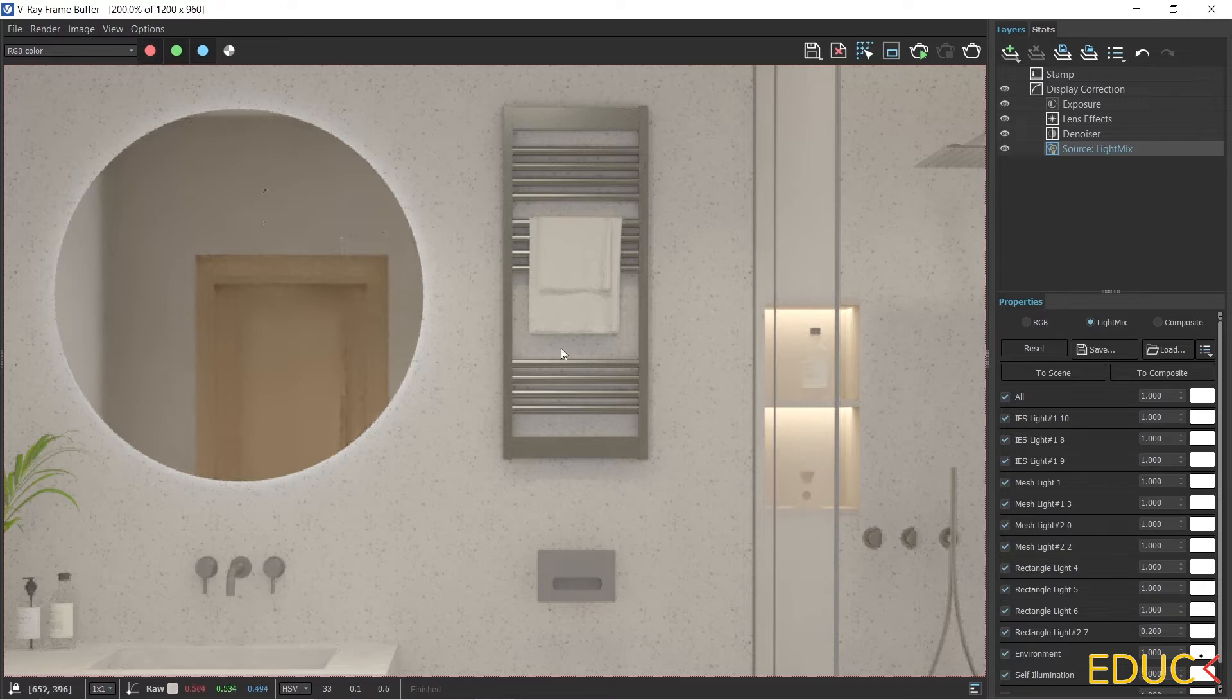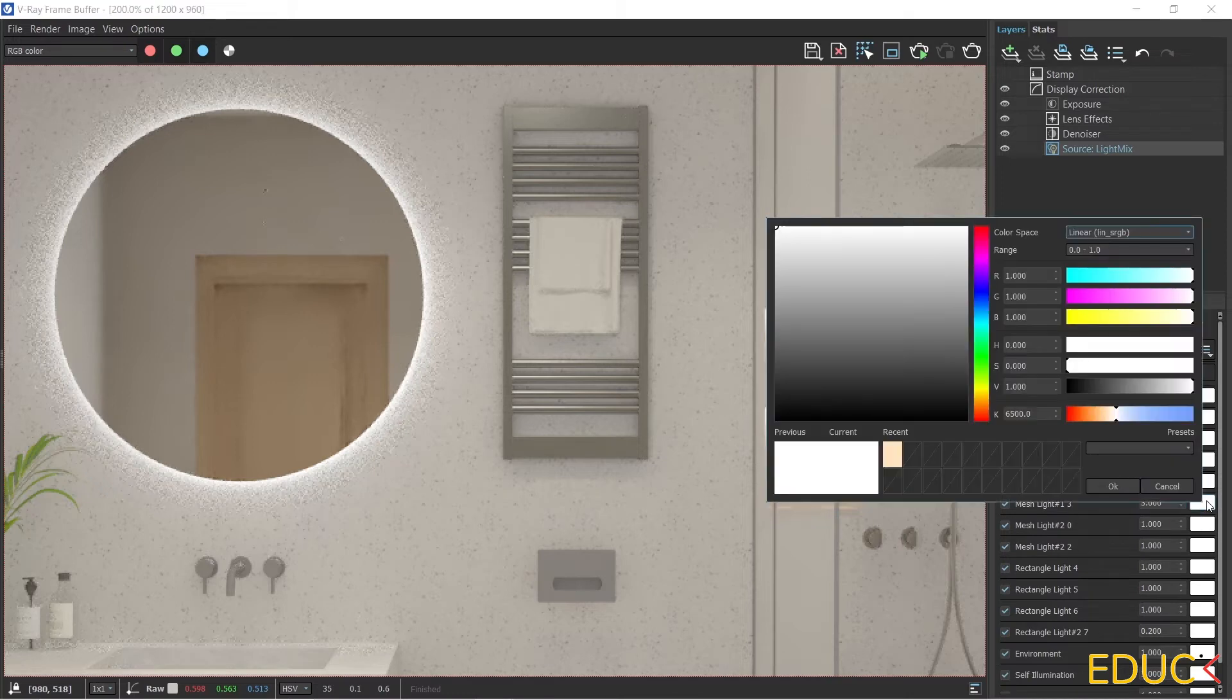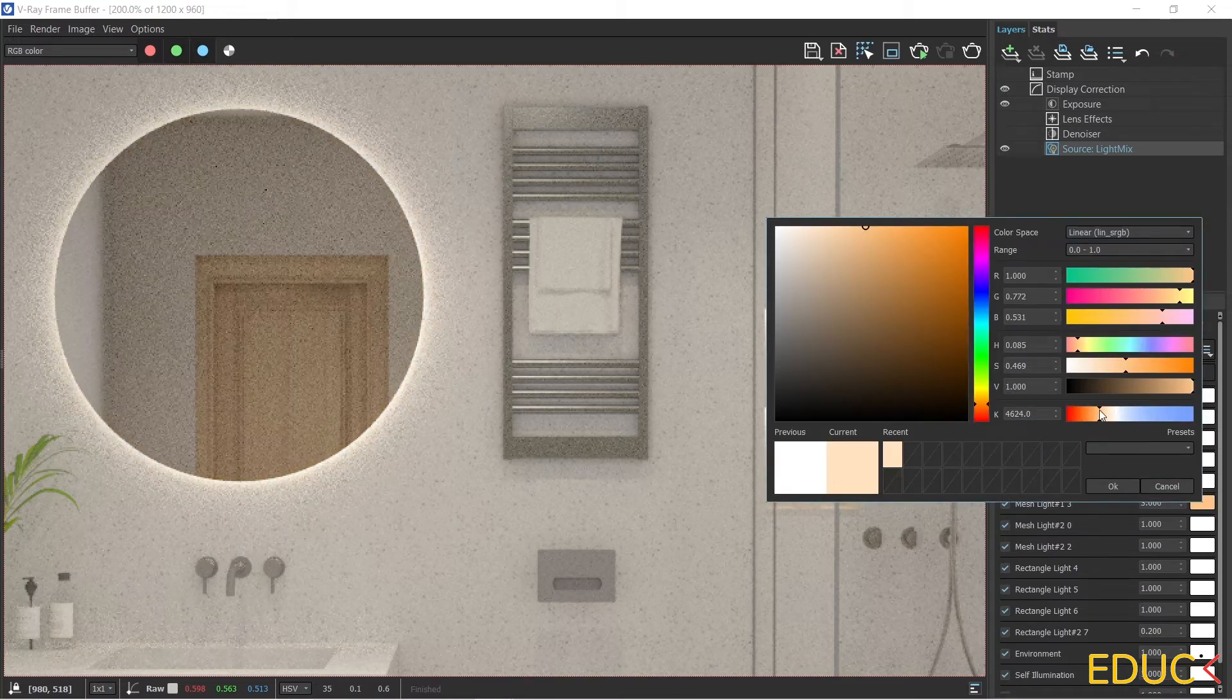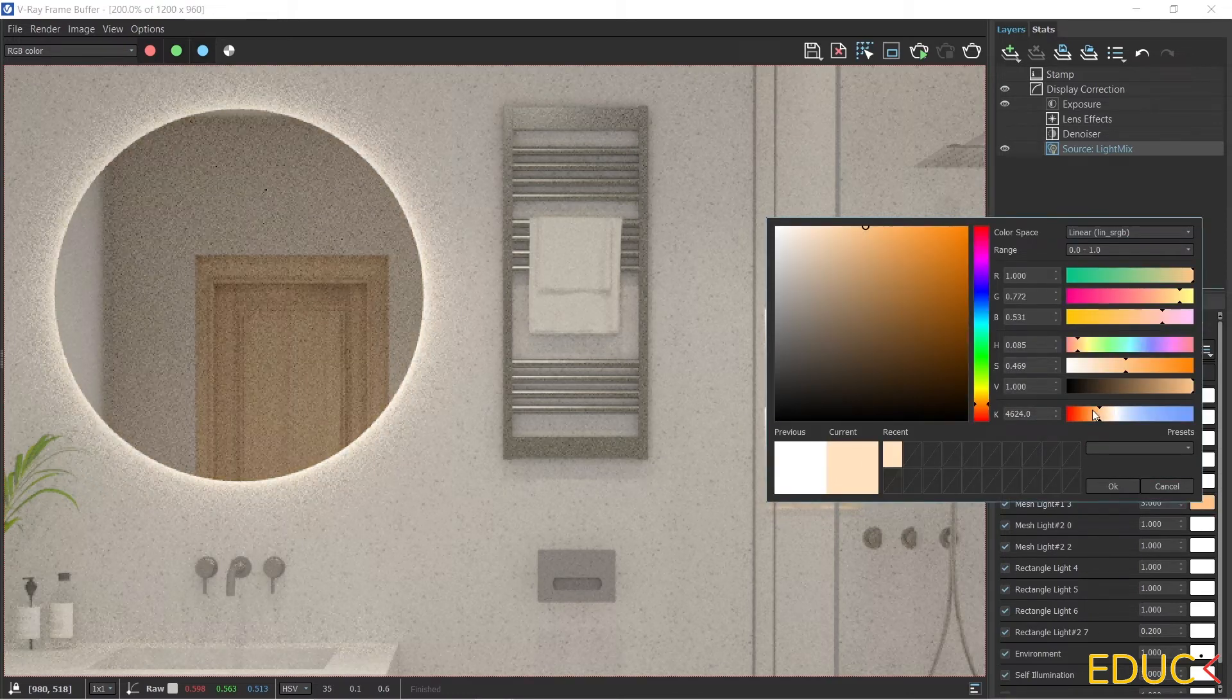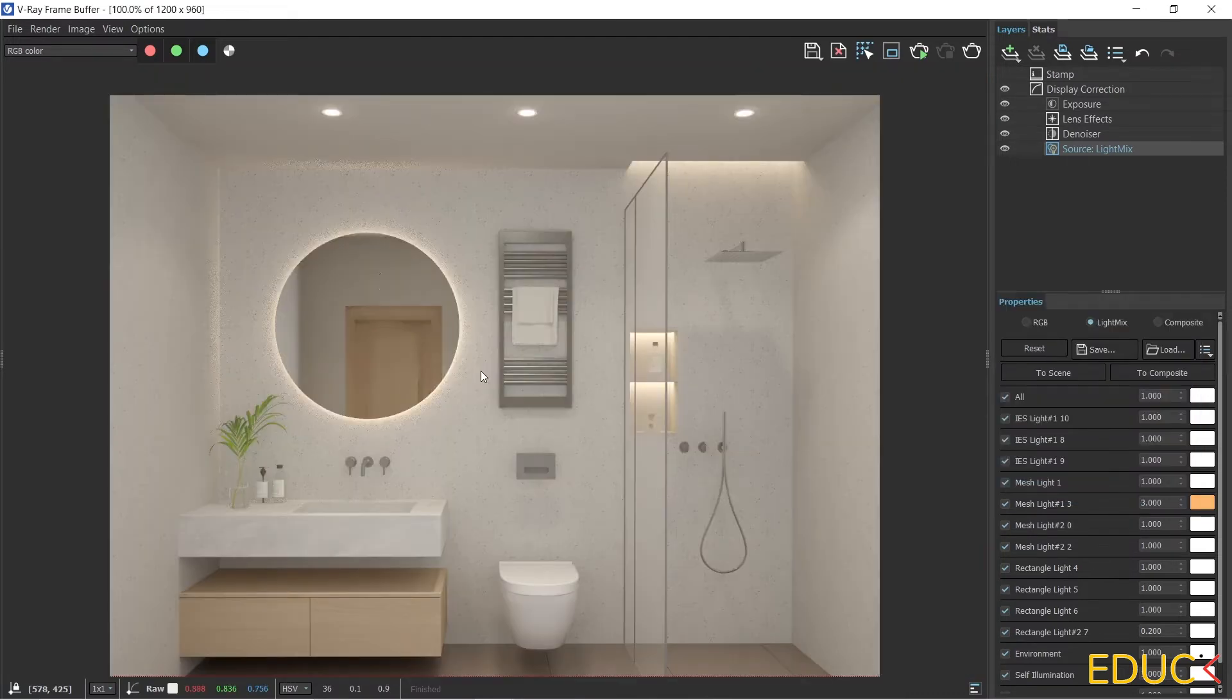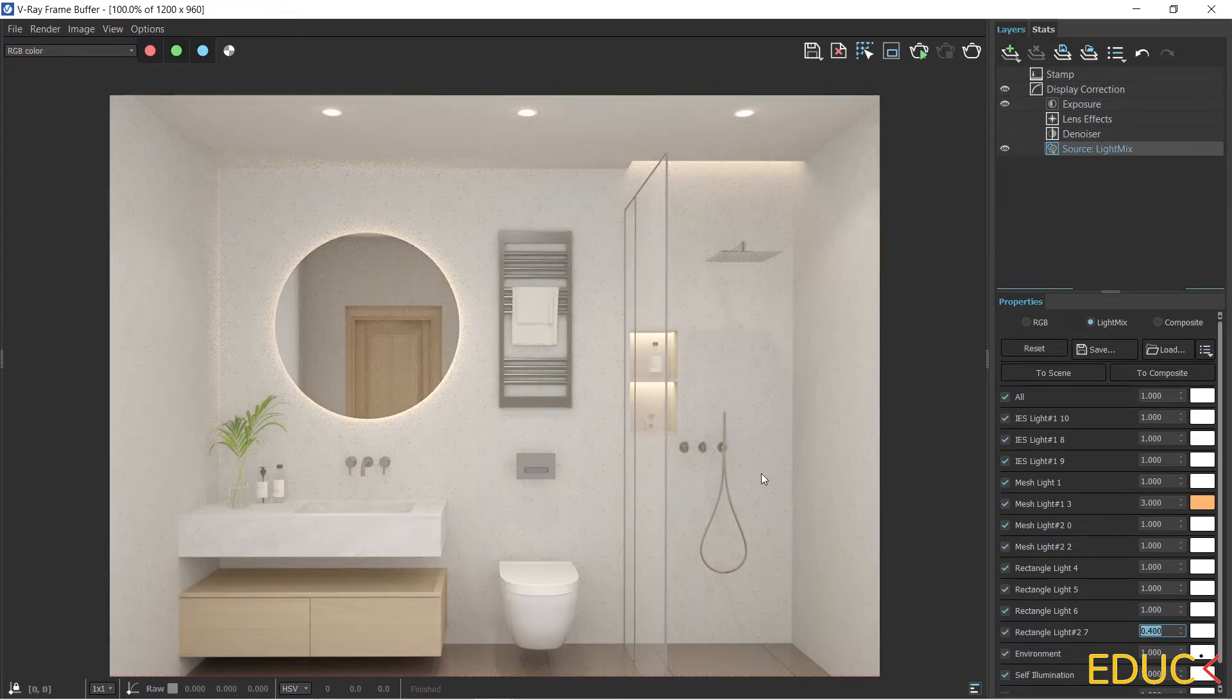The light behind the mirror, which we have just created, is Mesh Light 1, 3. I can increase its intensity to, for example, 3, and then the light looks much better. We can still change the color of the light to a more yellowish or orange. Notice what it looks like in the scene. I think that the scene is a bit too dark, so I will increase the light from behind the camera to 0.4, and the final effect looks much better.